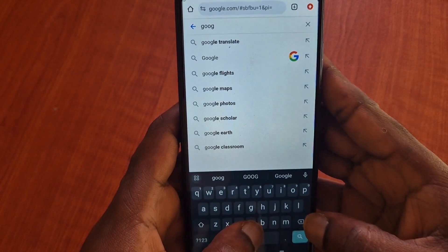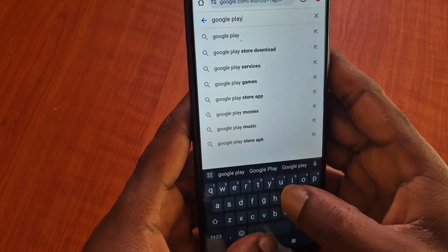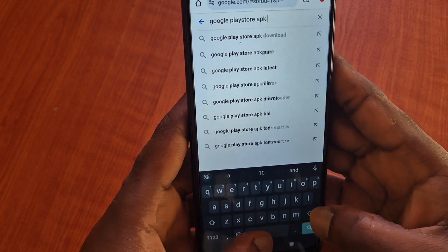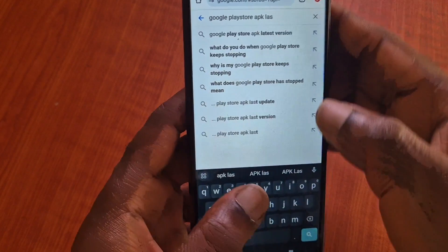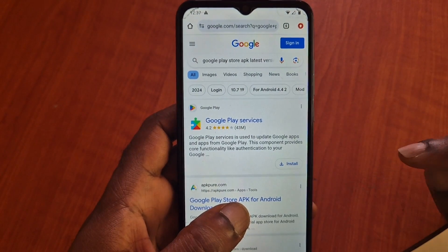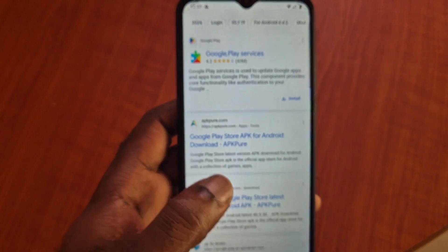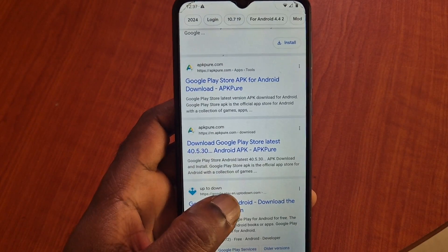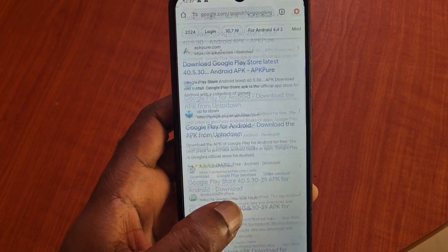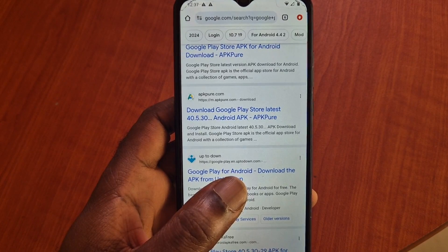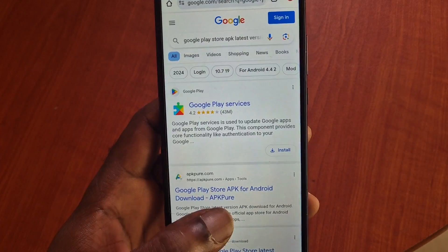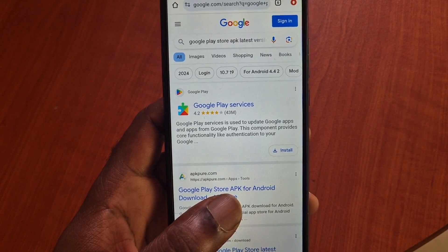What you want to do is go to your internet browser and search for 'Google Play Store APK latest version.' You can download the updated version of your Google Play Store this way. Also, if for some reason you're having a problem after an update — if you have the latest update for your phone and there's an issue — it may take Google some time to rectify it. So what you want to do is downgrade your Google Play Store.